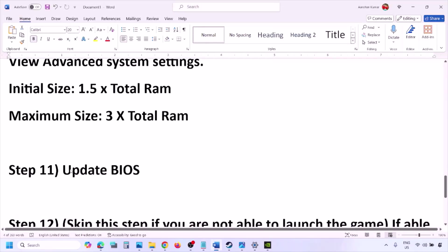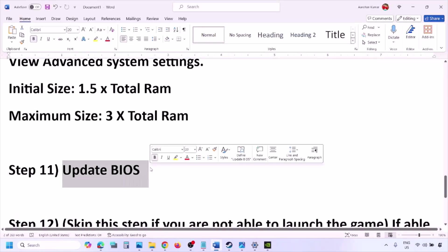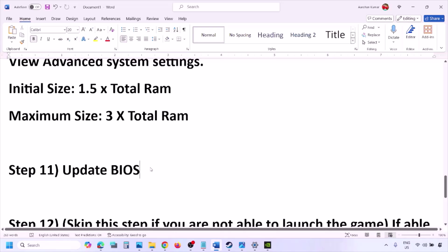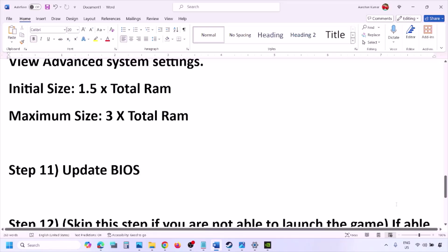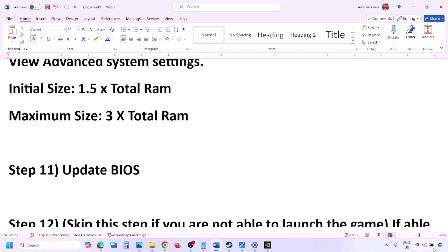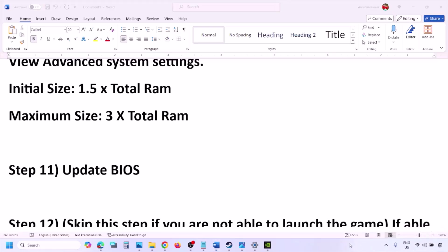The next step is to update the system BIOS. Go to your system manufacturer's website — for example Dell, Lenovo, etc. Select your model number and find the latest BIOS update available on the software and downloads page. Download and install the BIOS. For laptops, make sure the battery is above 10% and the AC adapter is connected before updating. During the BIOS update your system will restart — do not unplug the power cable while it is updating. After the BIOS update, log into the computer and launch the game.